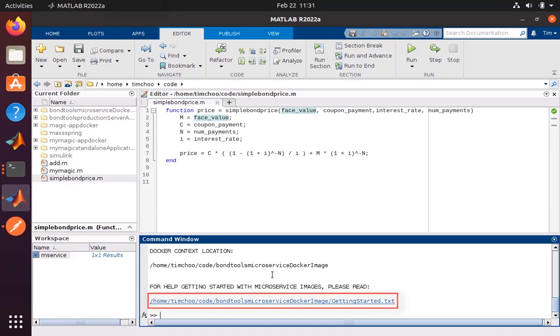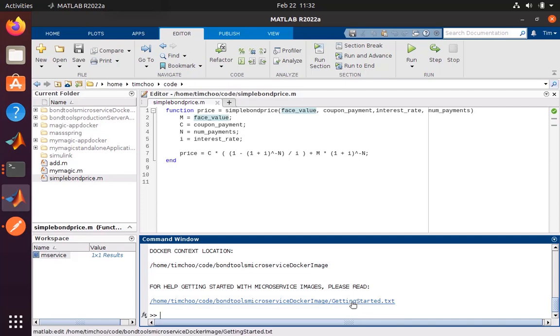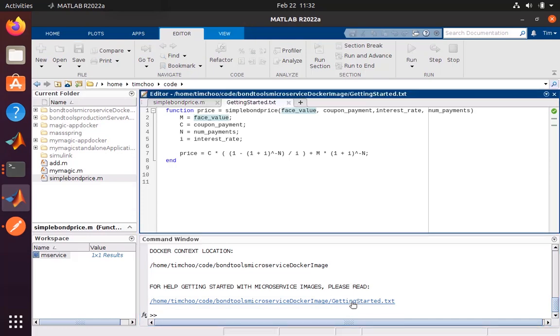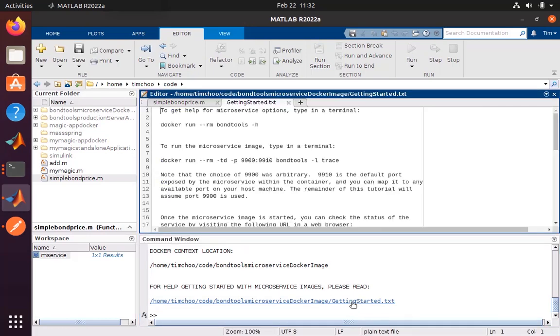You'll notice at the end that we provide a set of helpful instructions in a getting started guide to run the container. Let's copy the command to run the container.